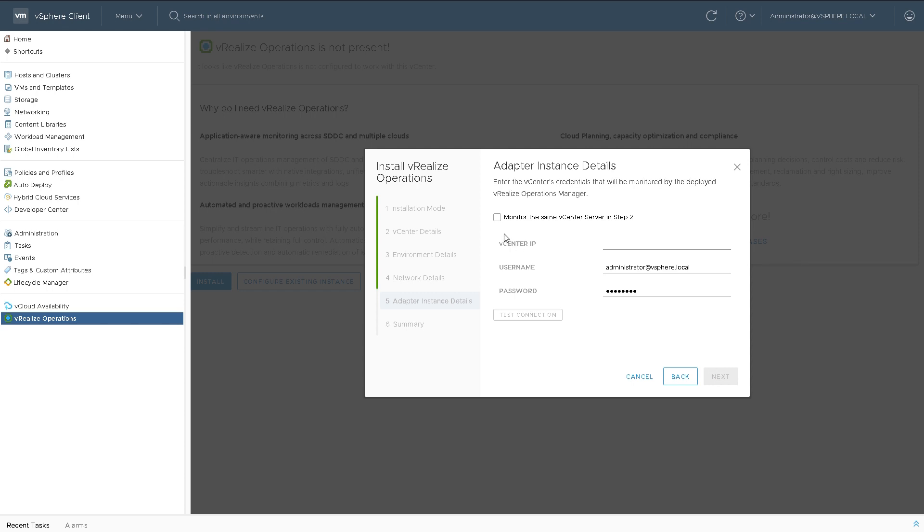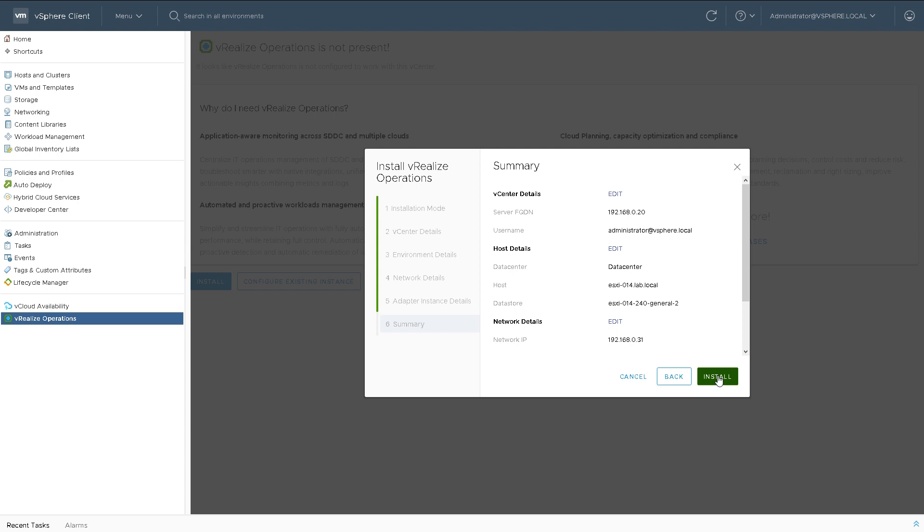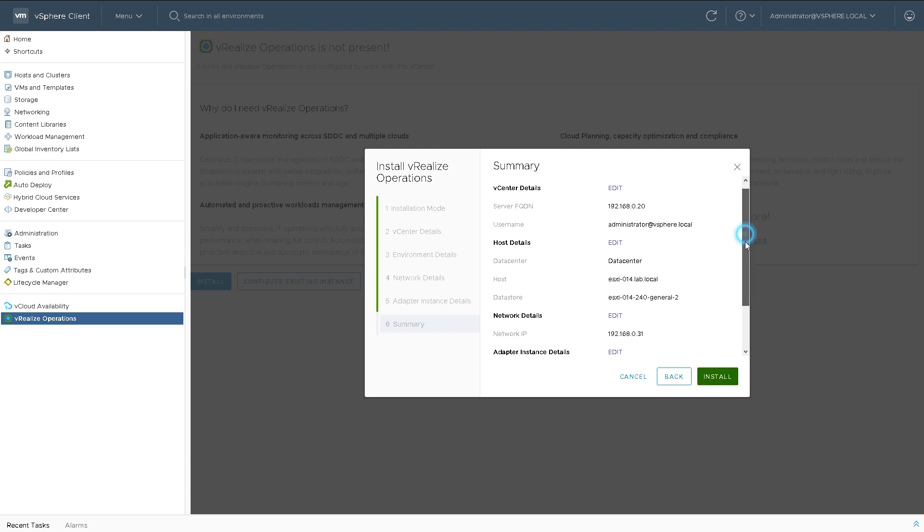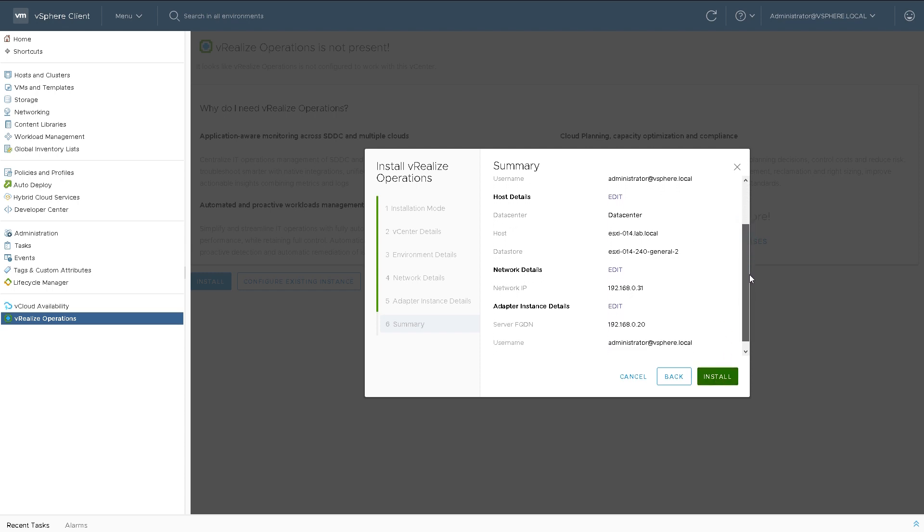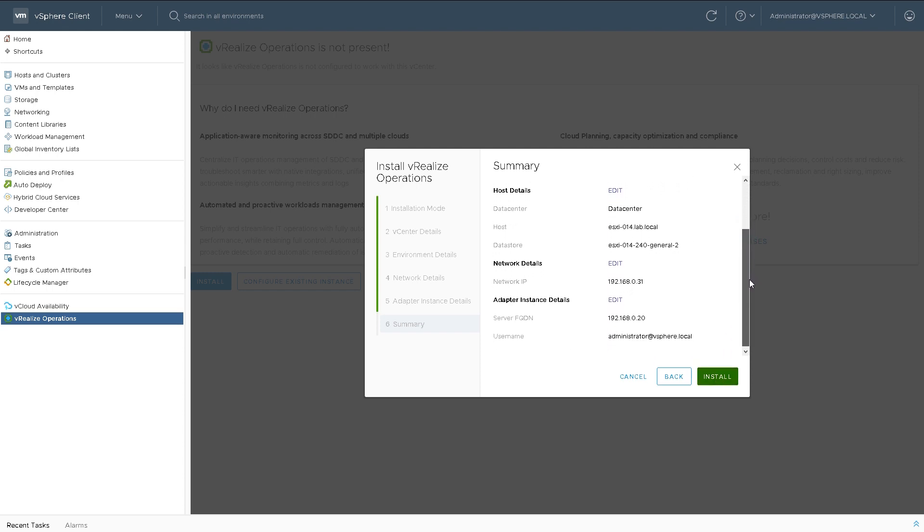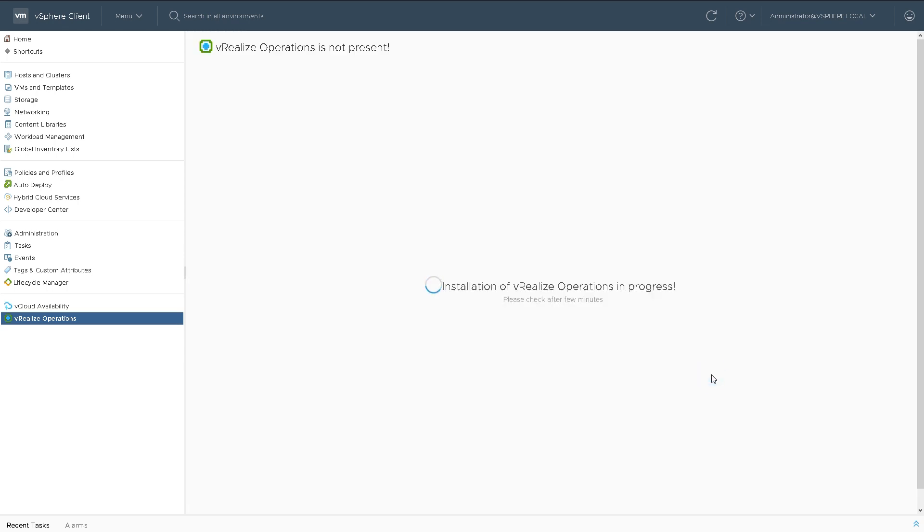It asks me if I want to point it at a different vCenter, but I'm actually going to point it at the one that I'm installing this on. It may be that if you have a management cluster you want to point this at another vCenter server somewhere else in your organization. I'll just check those details there. They look fine. So I'll install it there.